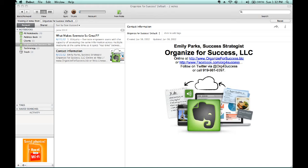It will find that word anywhere in a note's title, a note's body, any associated URLs from which a note's content was pulled, or what tags you've assigned to that note in your database.